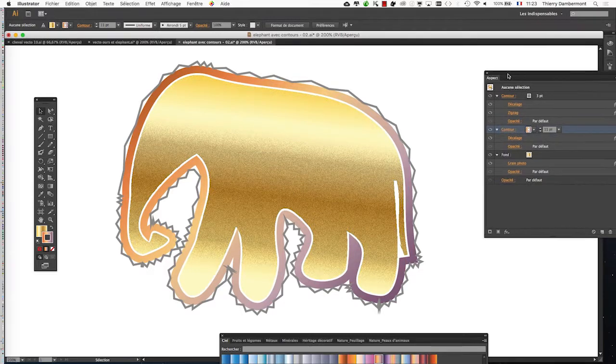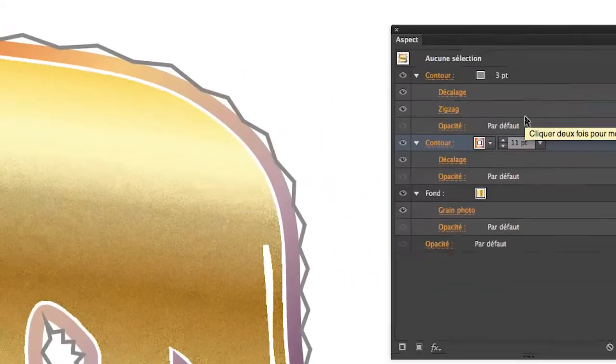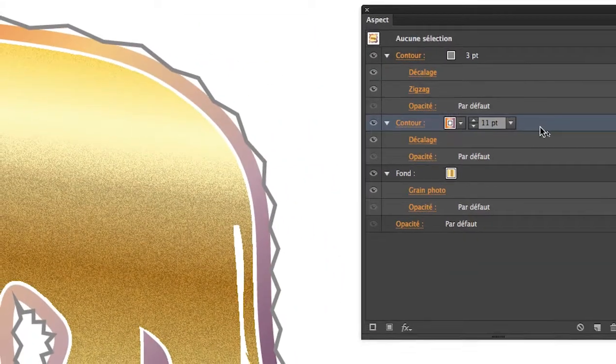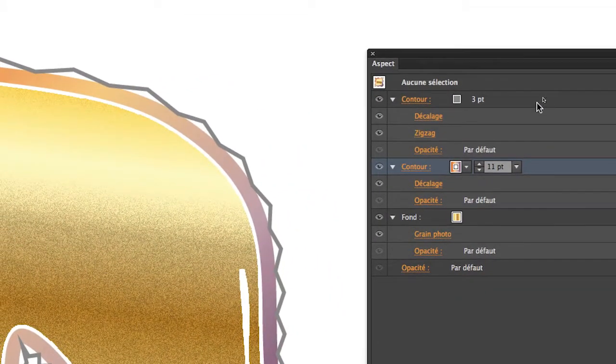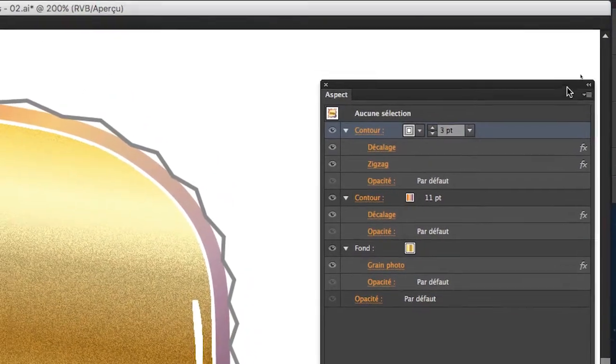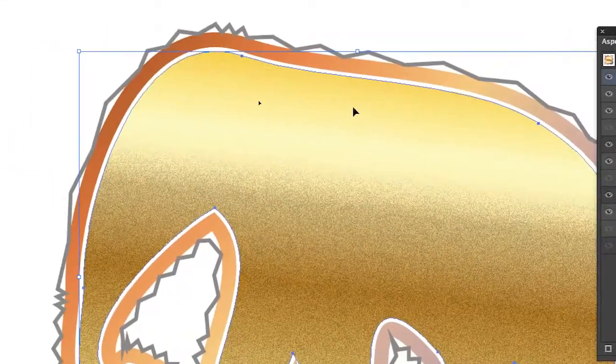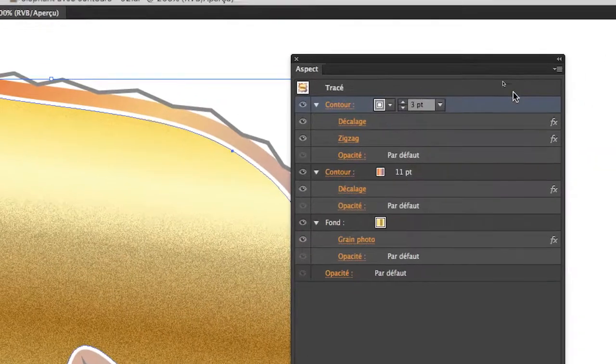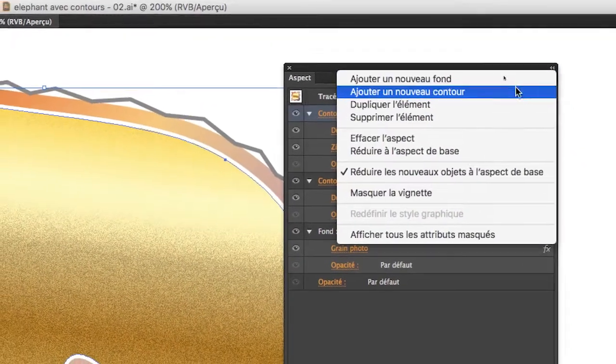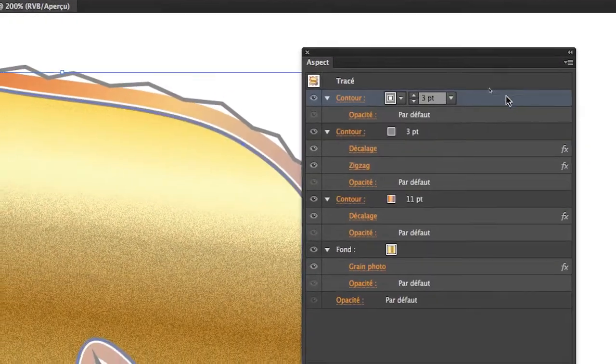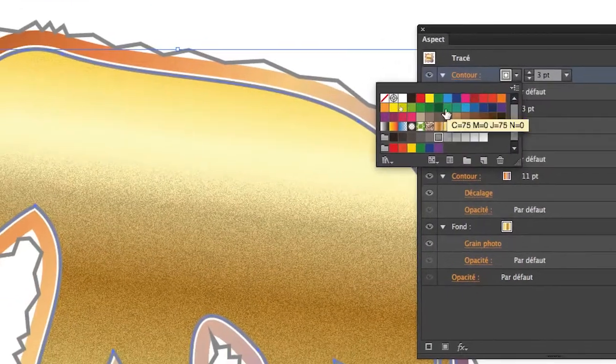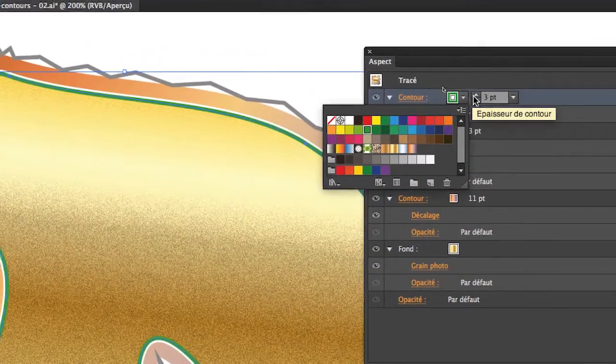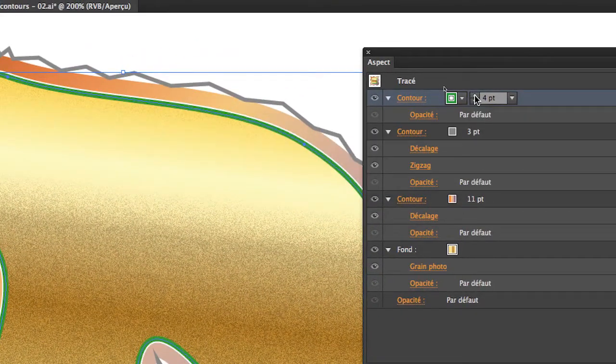So, last thing we're going to do here on this elephant, we're going to try to put a contour that passes in front of the background. OK, I'm going to add a new contour on this elephant that I must select. Menu of the Appearance palette, add a new contour. There it is. I'm going to put a green color to start. We see it, it's there.